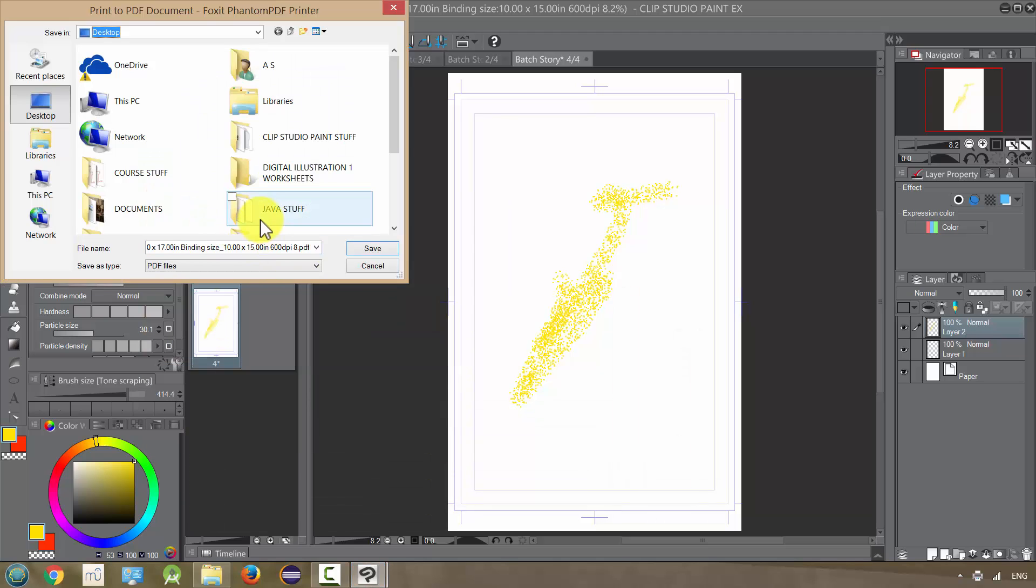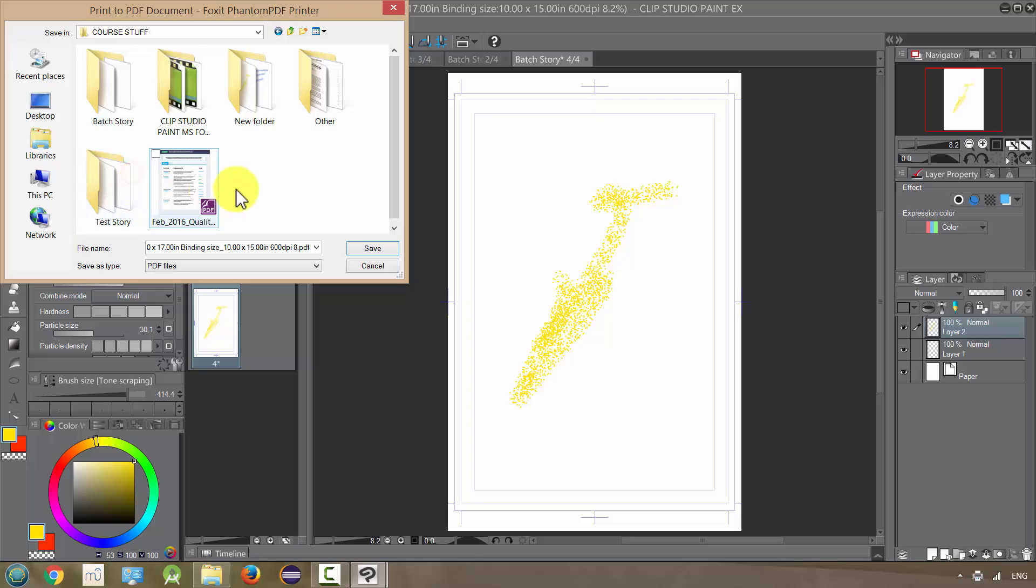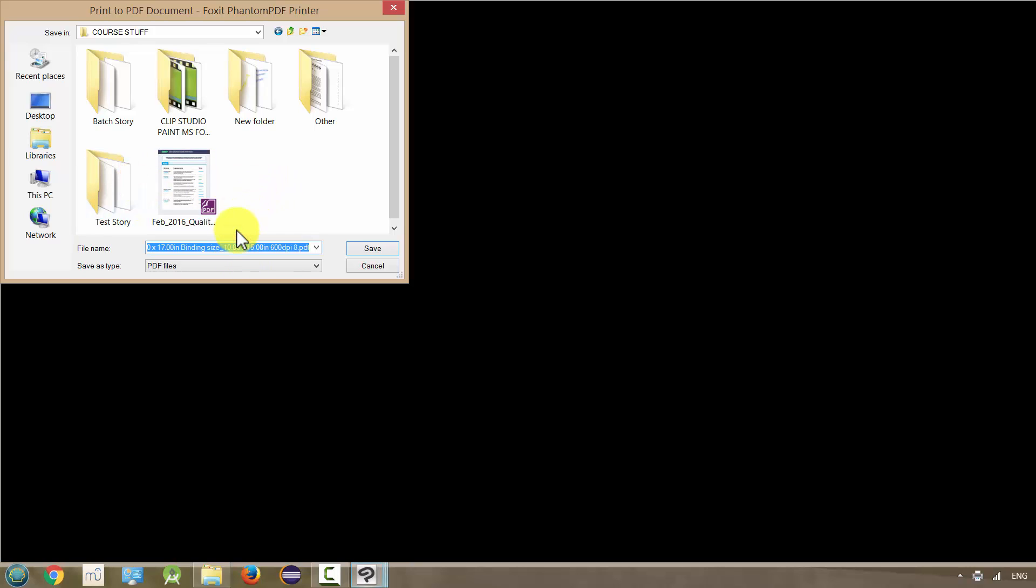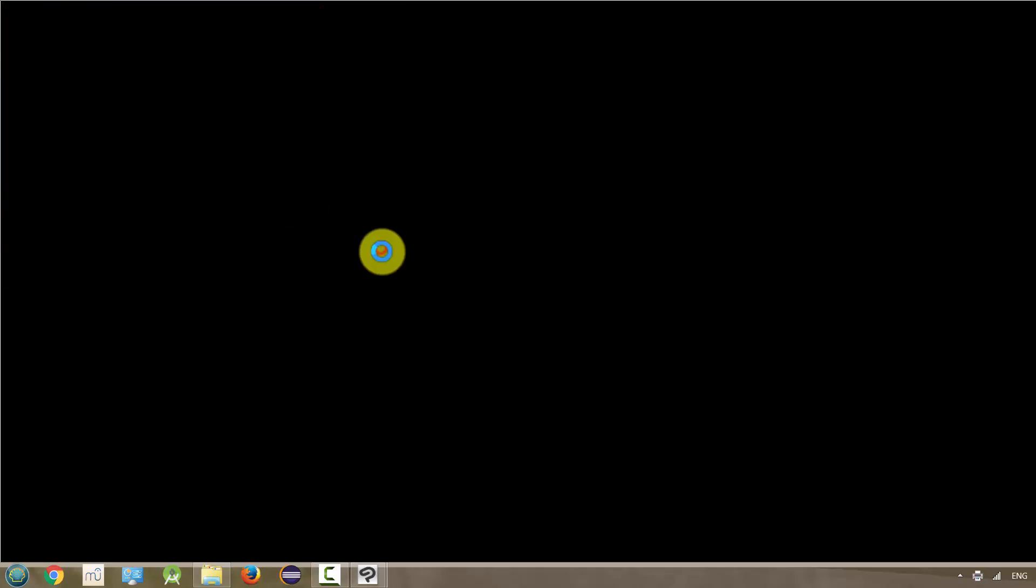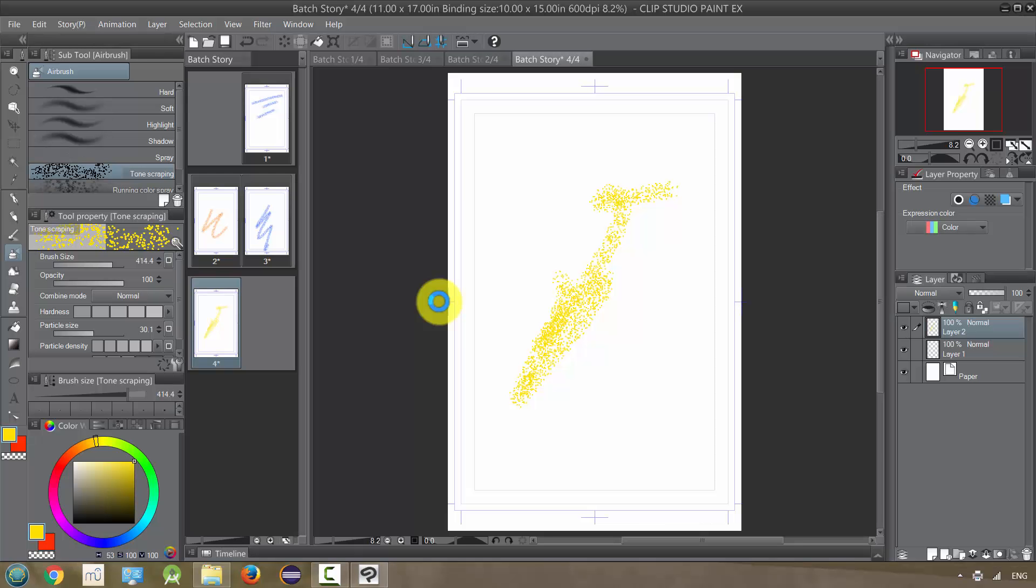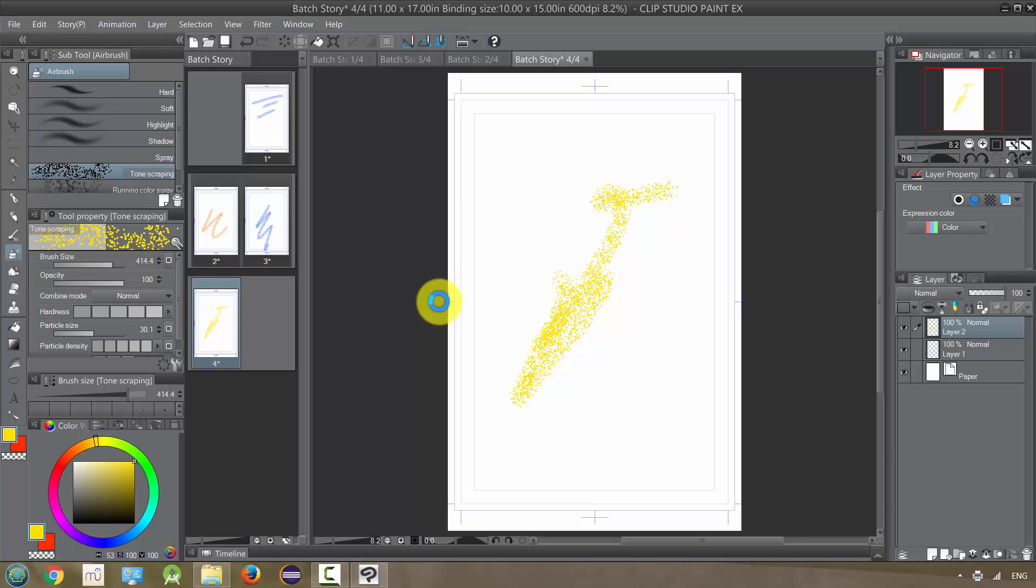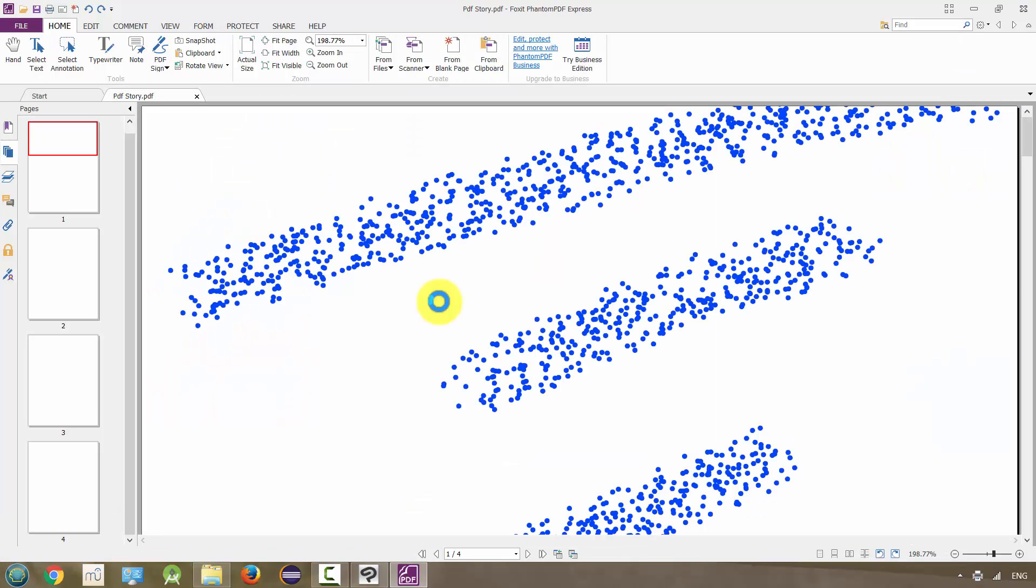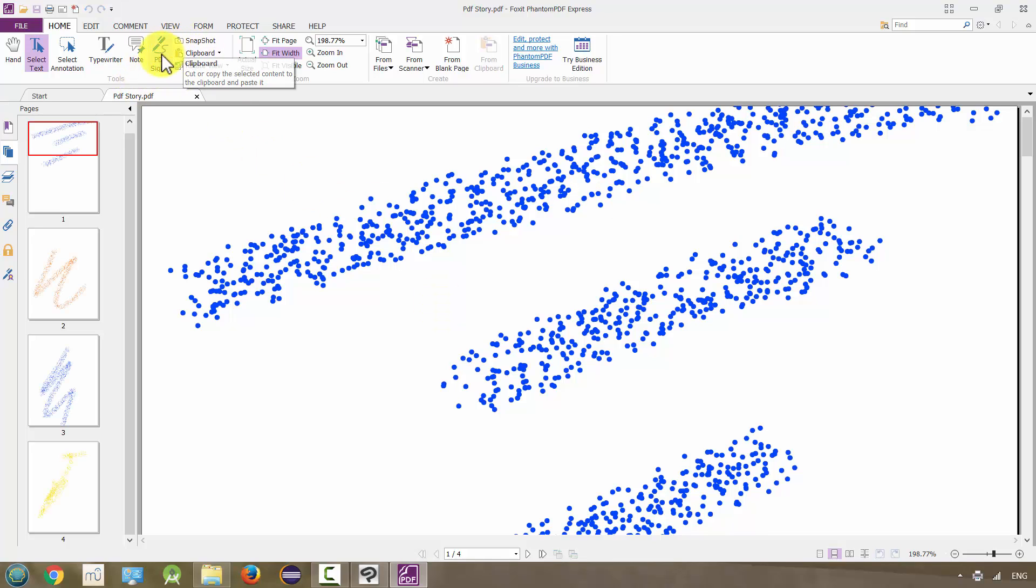It's going to ask me where I want to save it. I'll just save it with my other course materials and I'll call it My PDF Story. I don't know why it went black. And it has created the story and I'll change it to the page.